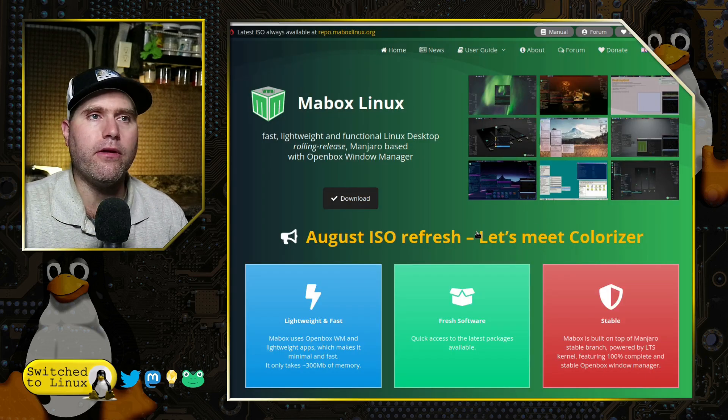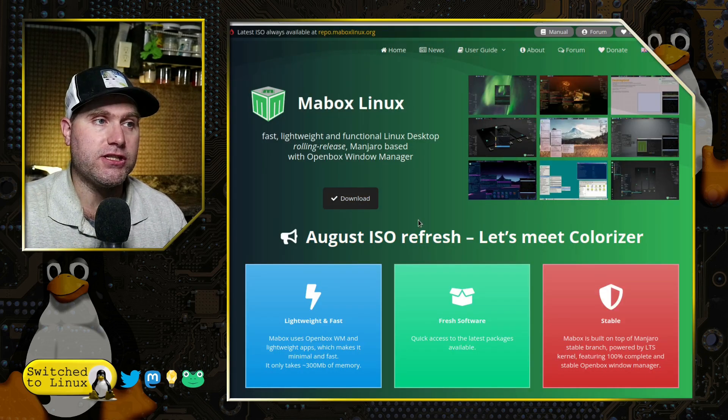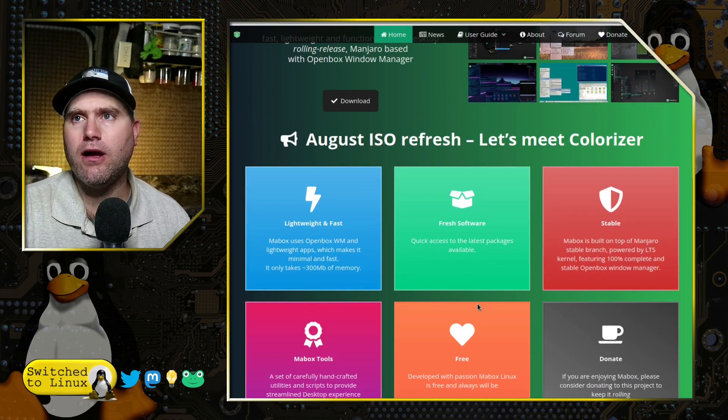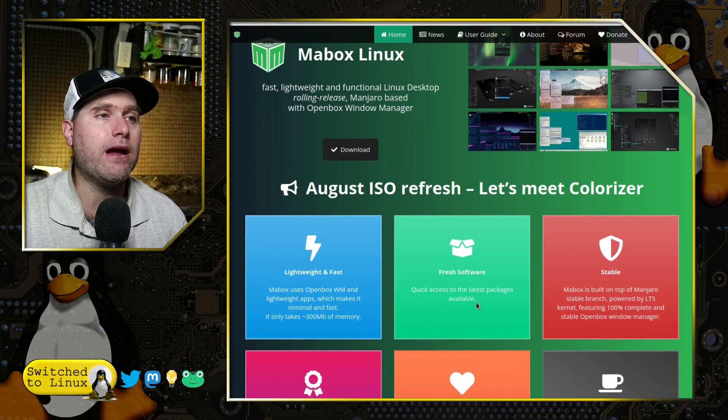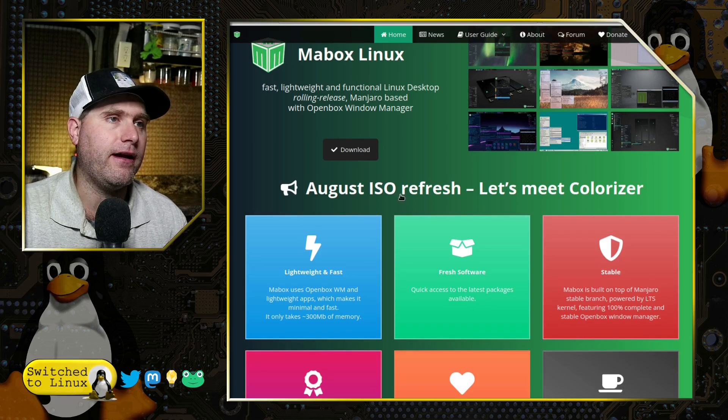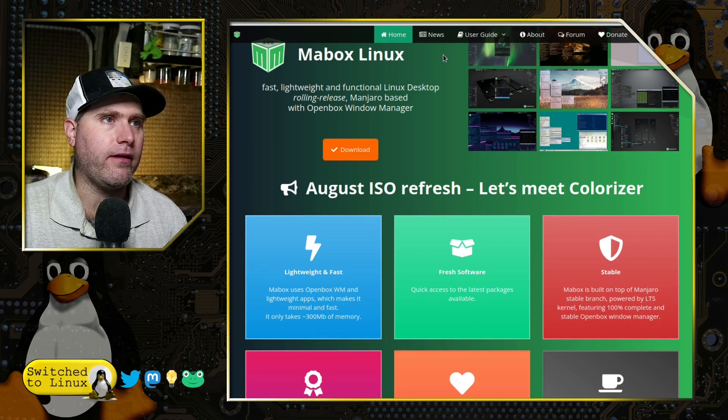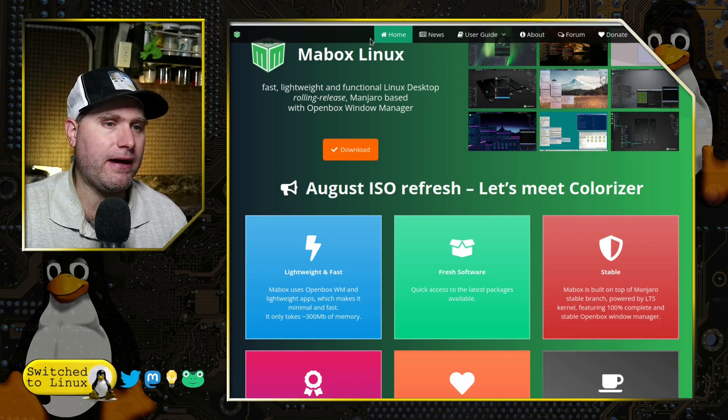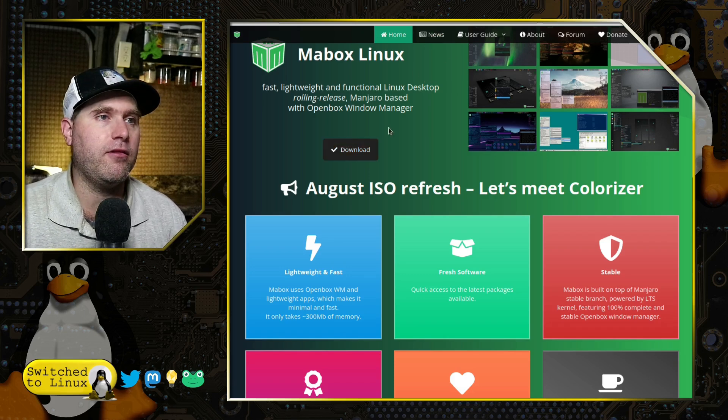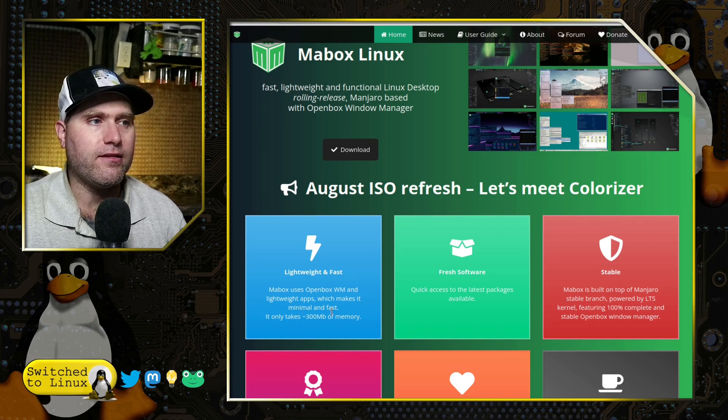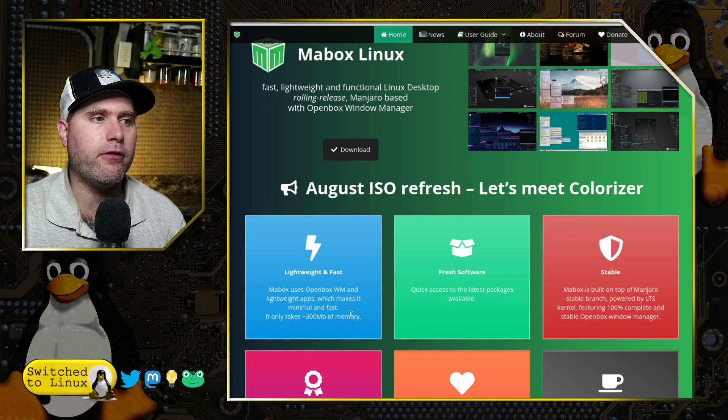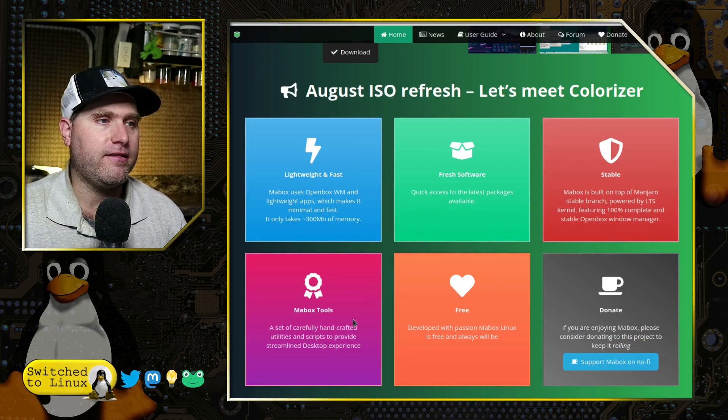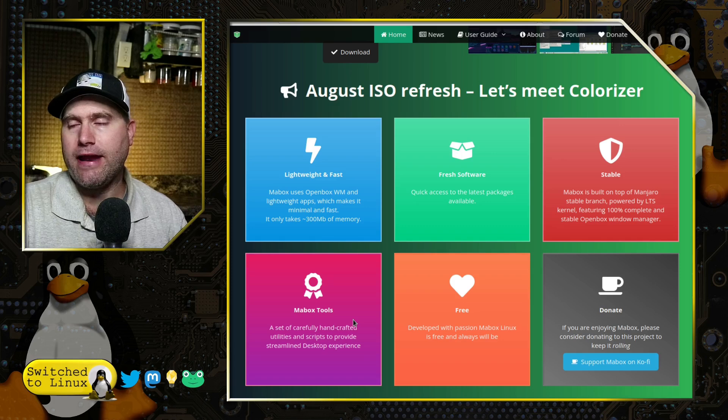You have a couple different options on the Linux kernel. Other than that, the downloads are much the same. It's not super heavy of a download. I think it's only like a little over a gigabyte if I remember correctly. It is 2.3 gigabytes. So it's light and fast. It uses only about 300 megabytes of memory. Fresh software. It is stable based on Manjaro.